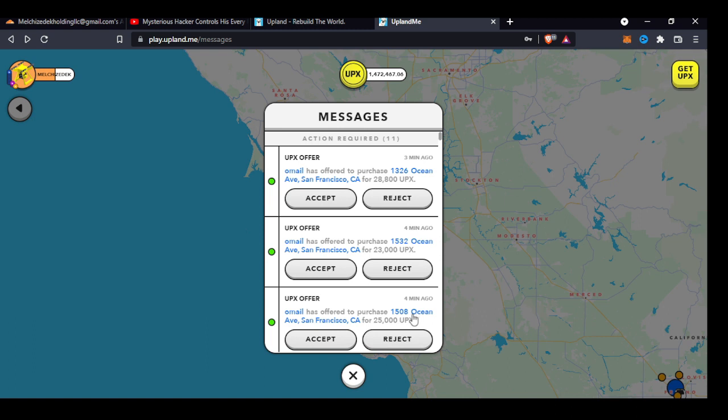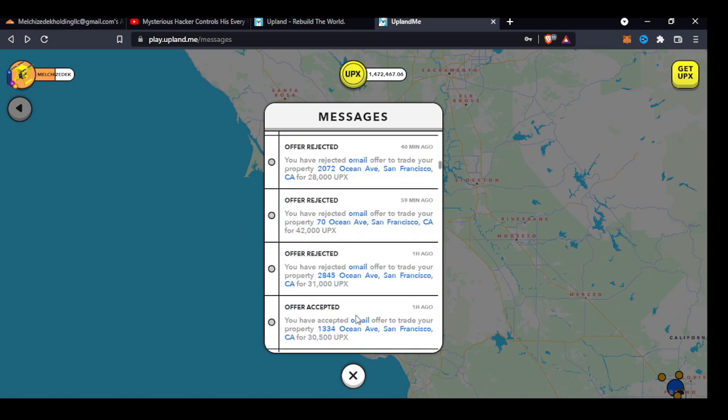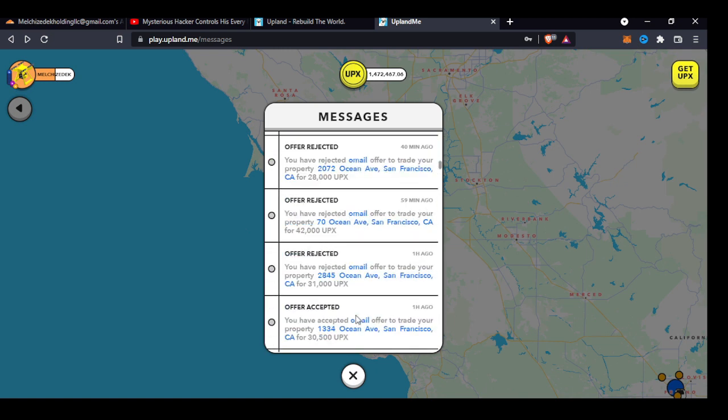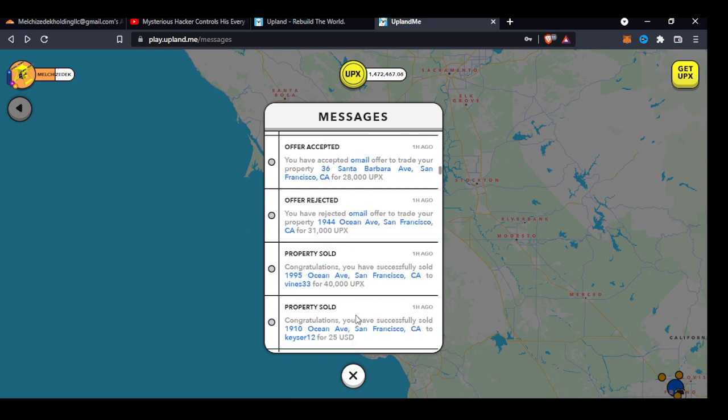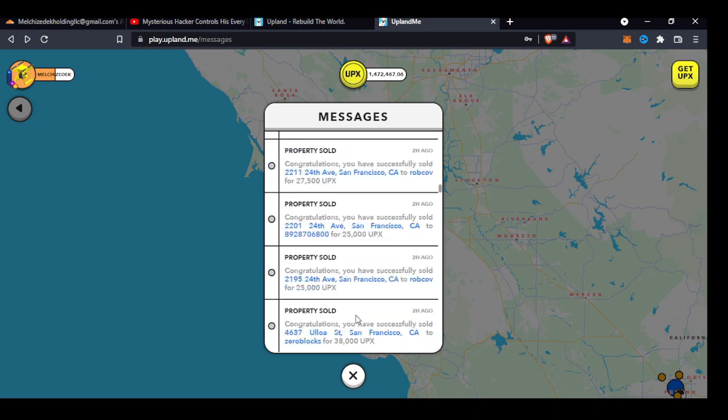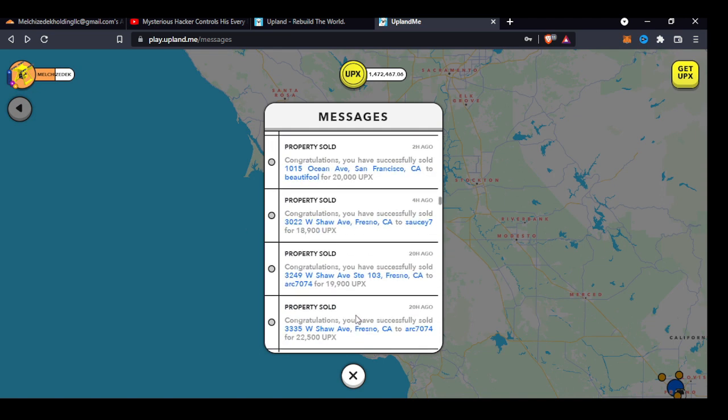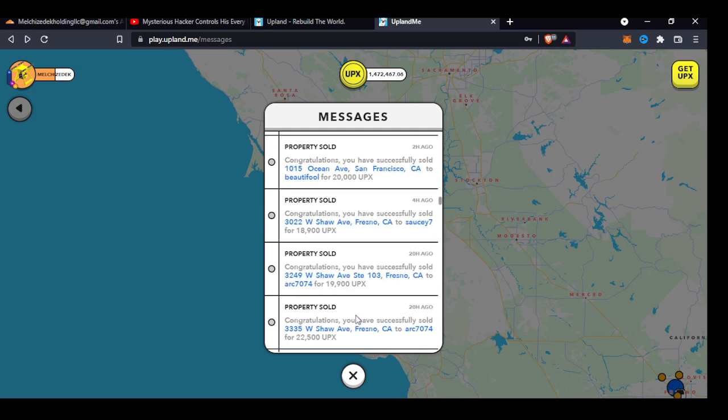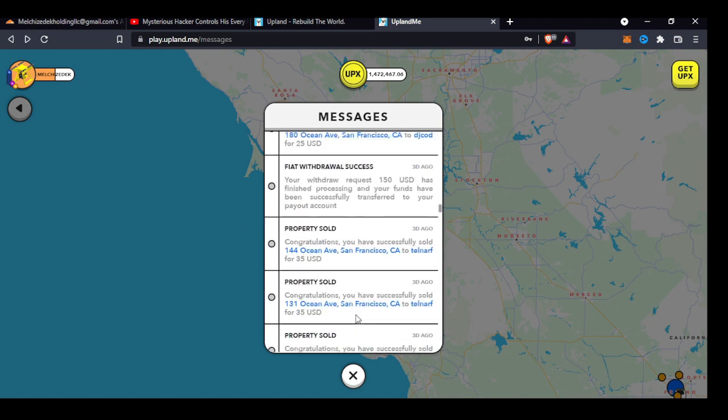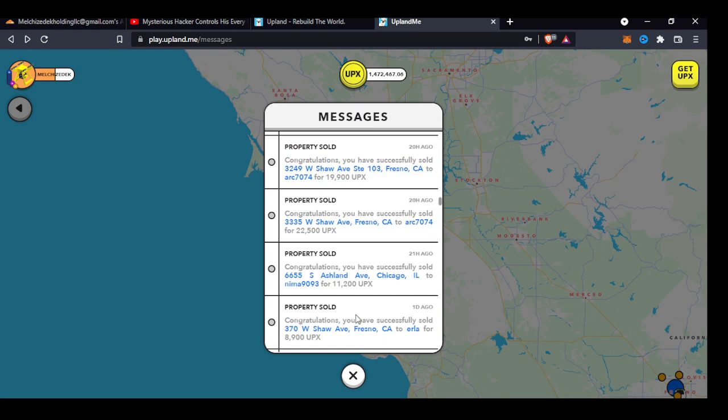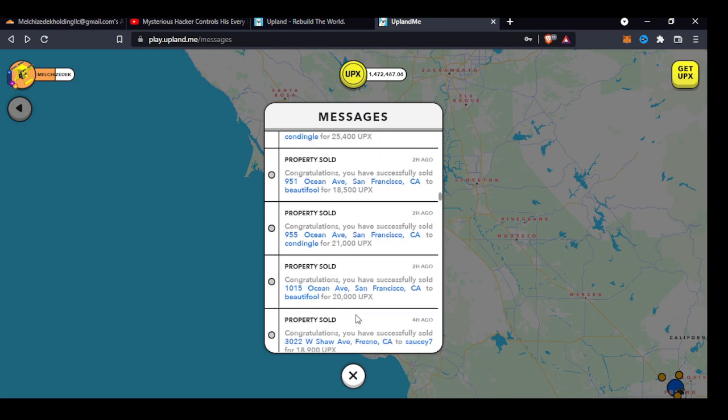I told you guys the strategy of putting property up for sale and creating and getting awareness of it, right? So let's look and see what sold today because of the strategy I told you about. Those are some rejected offers. Four hours ago, two days ago, let's just start two hours ago.